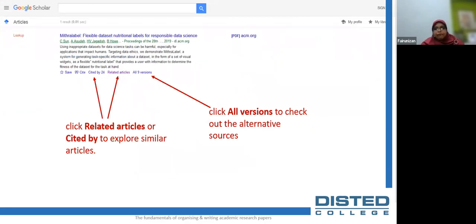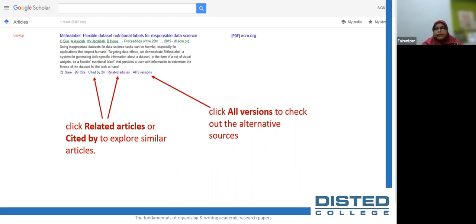Google Scholar covers journals, conference papers, theses and dissertations, academic books, abstracts, technical reports, and other scholarly literature from all broad areas of research, from a variety of academic publishers, professional societies, and university repositories. It is a good search engine for research articles and includes both free and subscription sources. For each search result, you will find a version of the article you can read — access links labeled as PDF or HTML appear to the right of the search result.